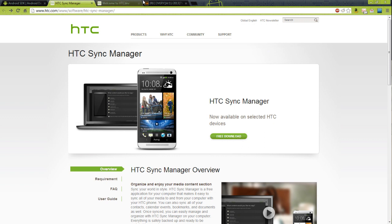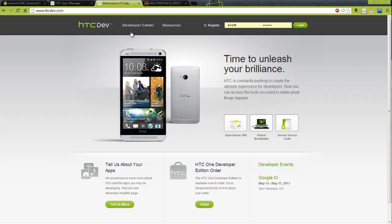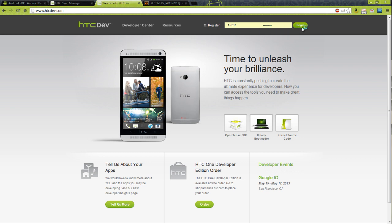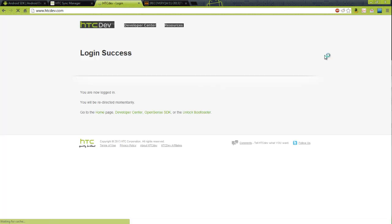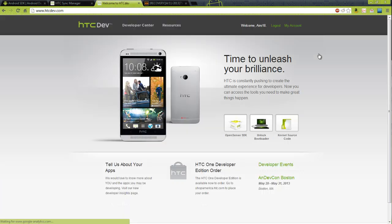The next step is to go to HTC Dev and you do have to register. So I'm going to go ahead and log in for this to redirect me, and we're going to go to unlock bootloader.